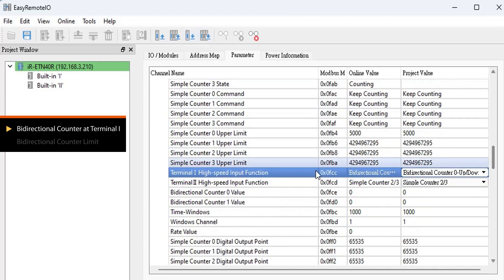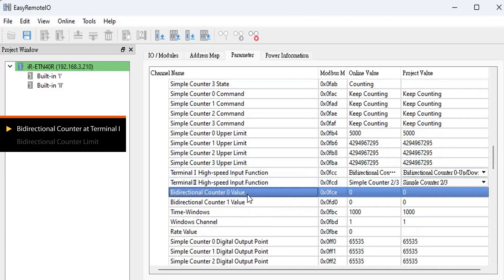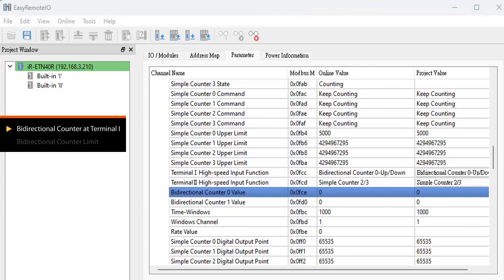The counter value is displayed on Bidirectional counter 0 value. When you input 10,000 pulses through Terminal 1's pin 10, Bidirectional counter 0 value counts up to 10,000 in the positive direction.